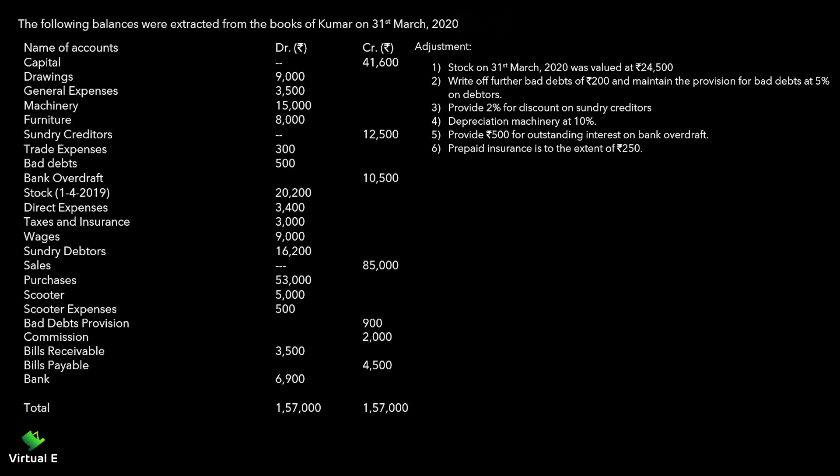One more sum for the financial statement. What is different in this sum is managers commission - we will provide managers commission on net profit. Accounts are given with a trial balance - debit or credit balances given: capital, drawings, general expenses, machinery, furniture, sundry creditors, trade expenses, bad debts, bank overdraft. Then also stock, direct expenses, taxes and insurance, wages, debtors, sales, purchases, scooter, scooter expense, provision, commission, bills receivable, bills payable, and bank.